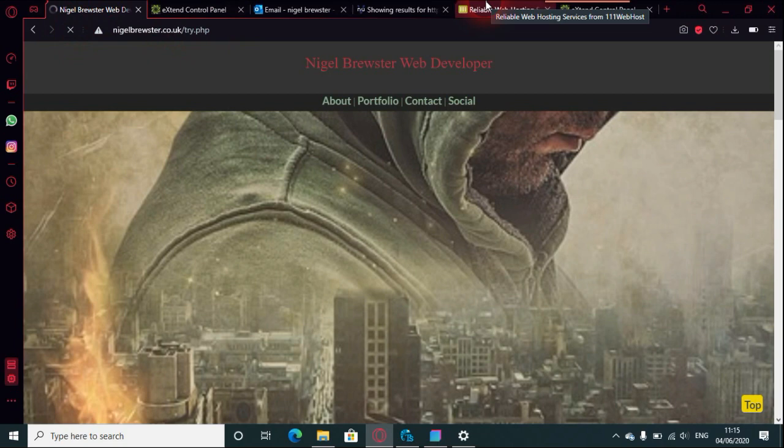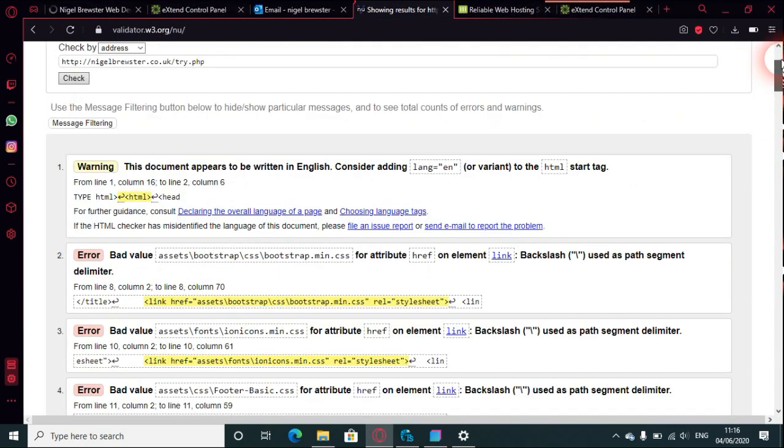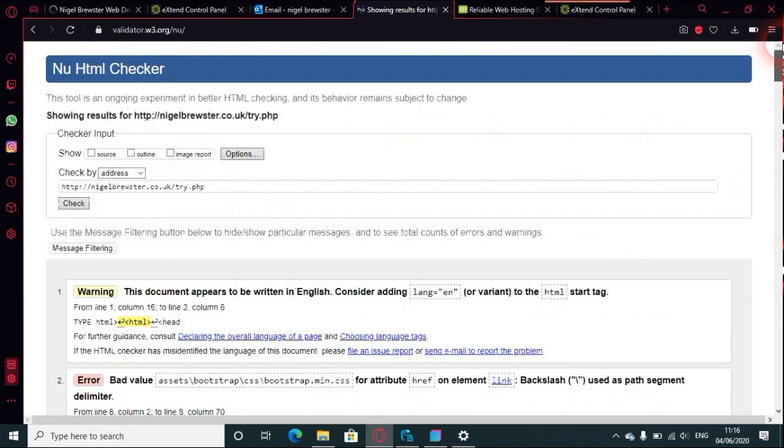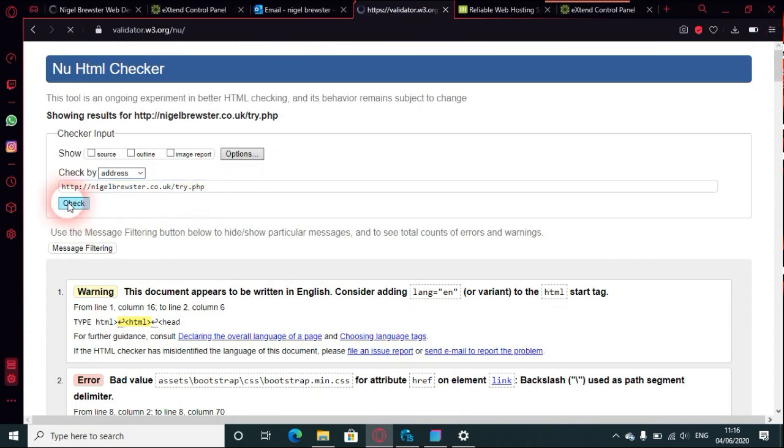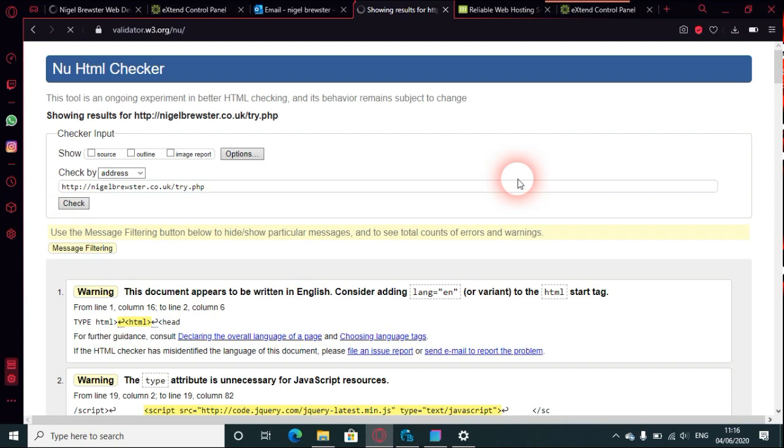Check that again. If it's still 30, then it hasn't refreshed properly. Let's go down and see where we are now.